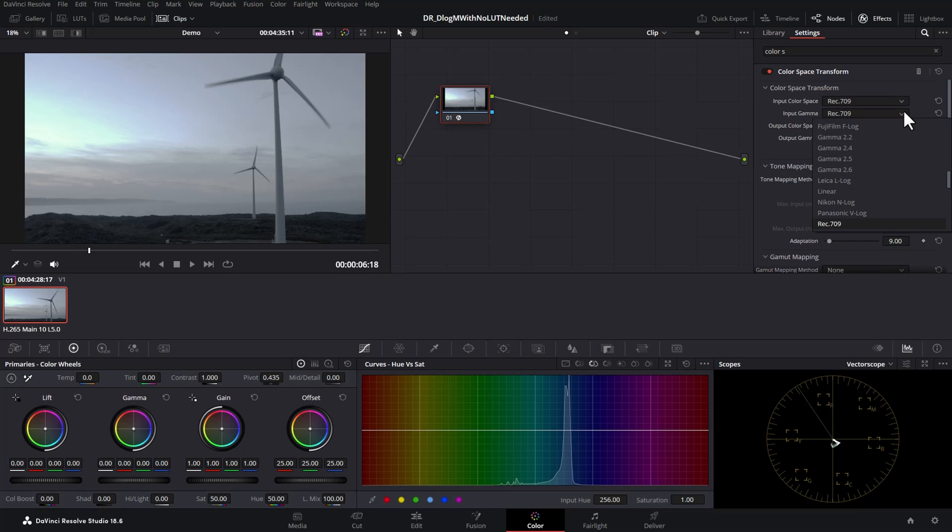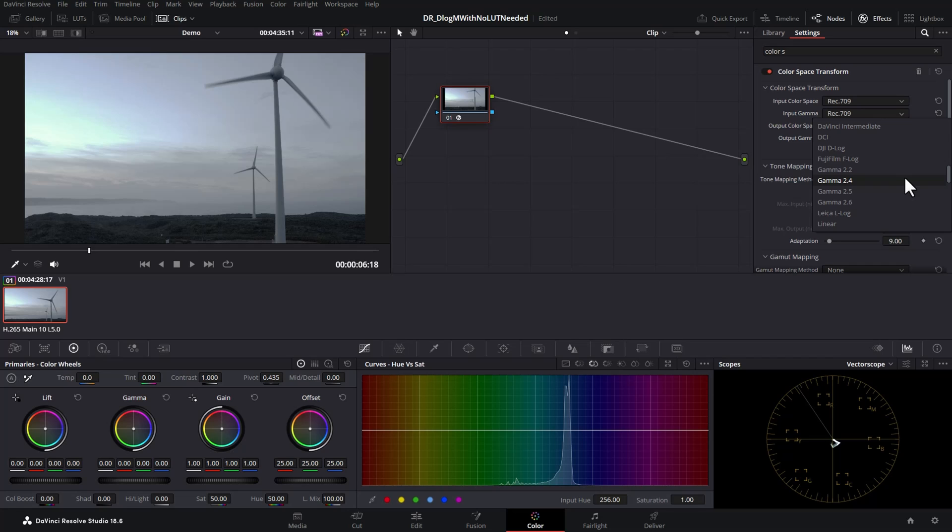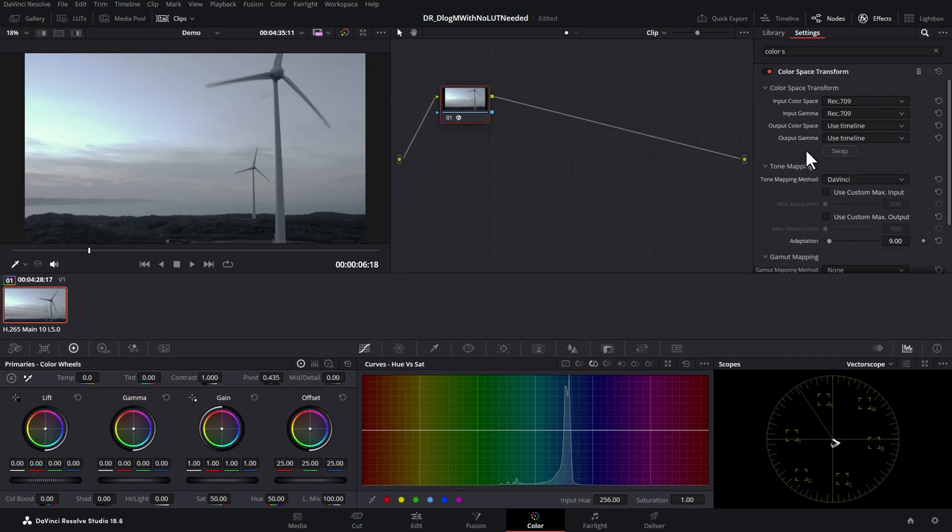If you try and use these DLog settings on DLogM footage it's going to look terrible. The reason we don't have DLogM in this list is that DLogM is a proprietary format that only really DJI know about and so the people that create DaVinci Resolve, Blackmagic, they can't actually add the programming logic to convert DLogM footage whereas true DLog is a standard that they've published a white paper on and so Blackmagic can support it within Resolve.